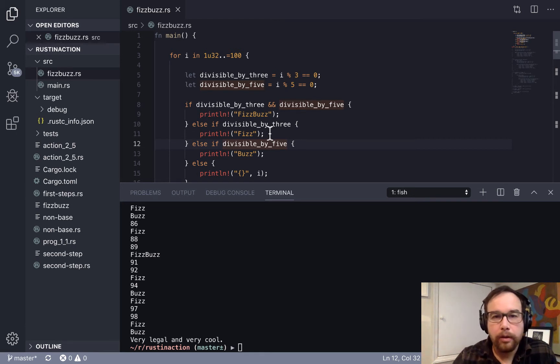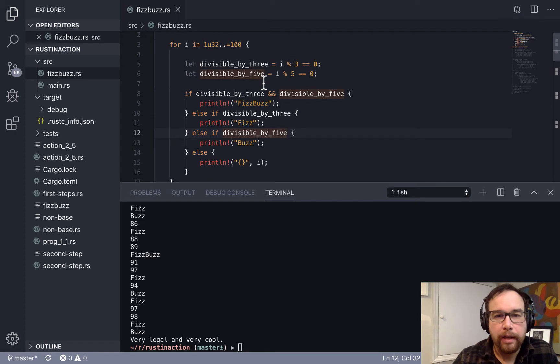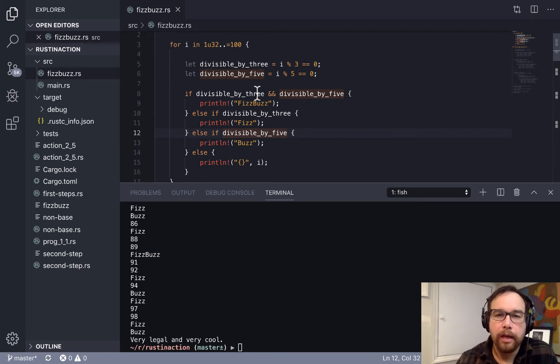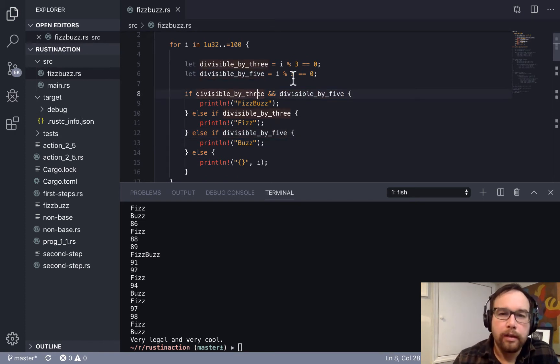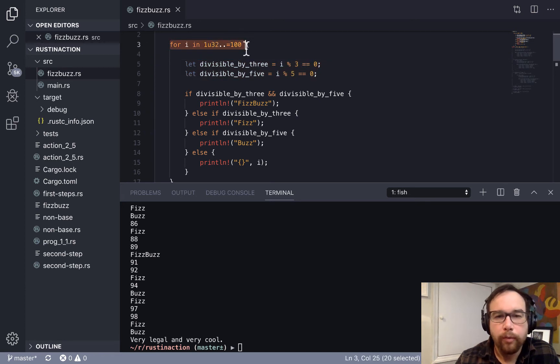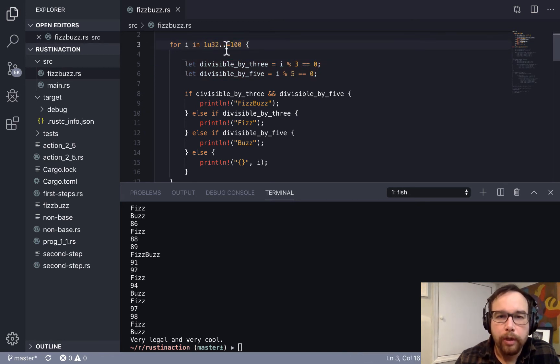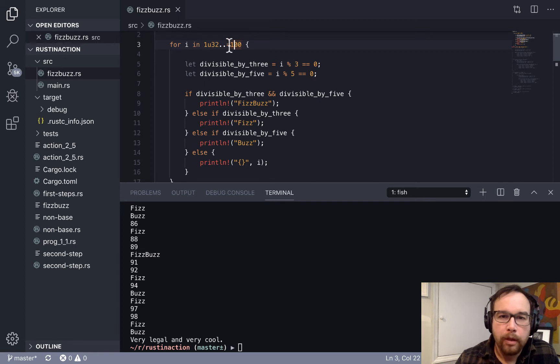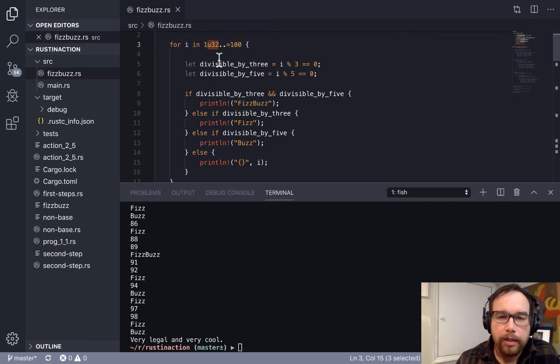But this is the typical way that you would do this is to say, for one to a hundred, including a hundred, that's what the equal sign is in Rust.